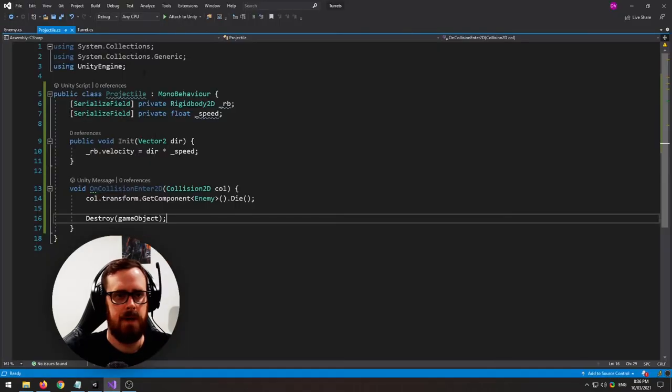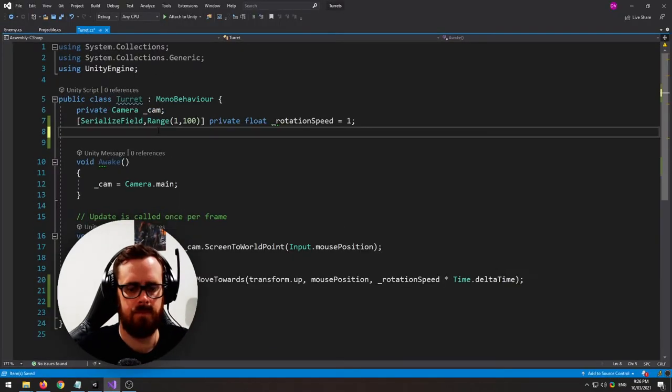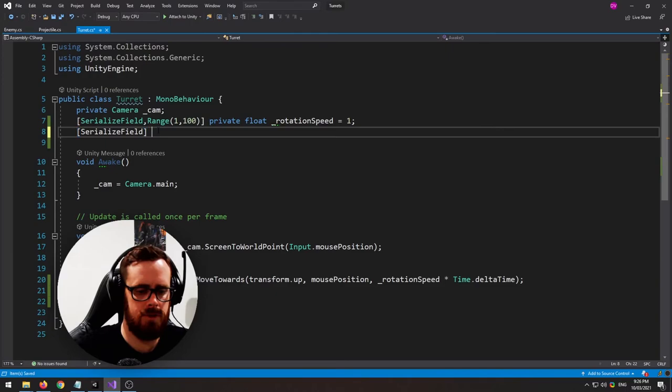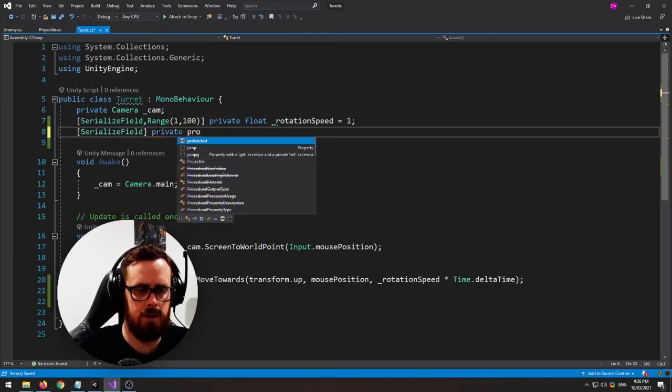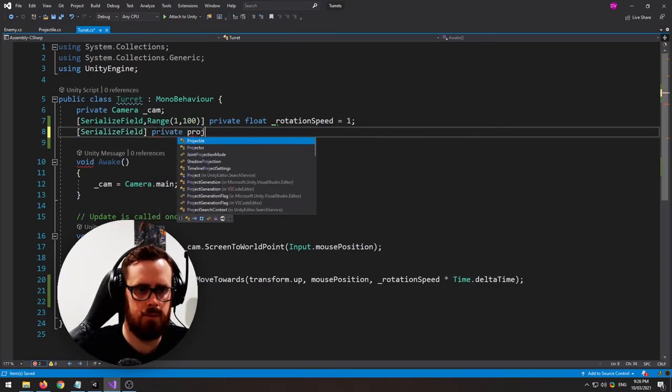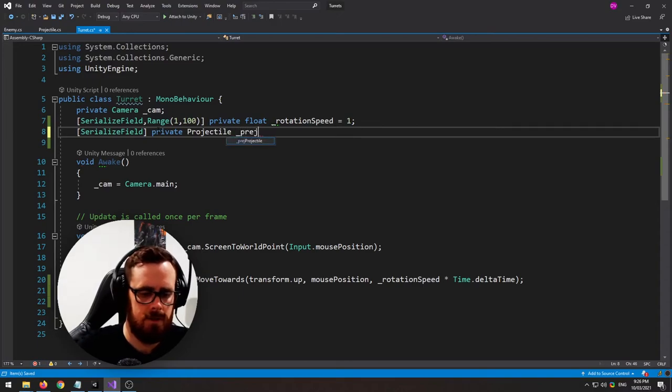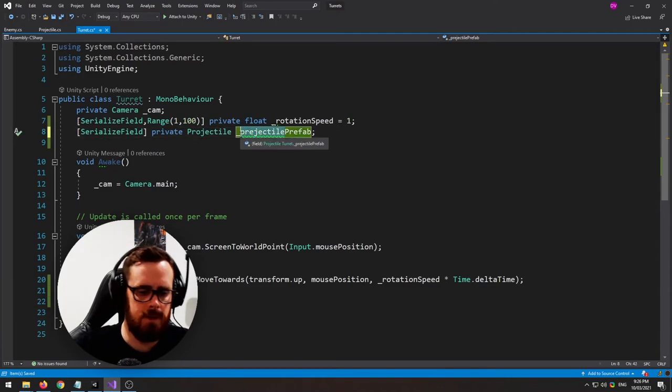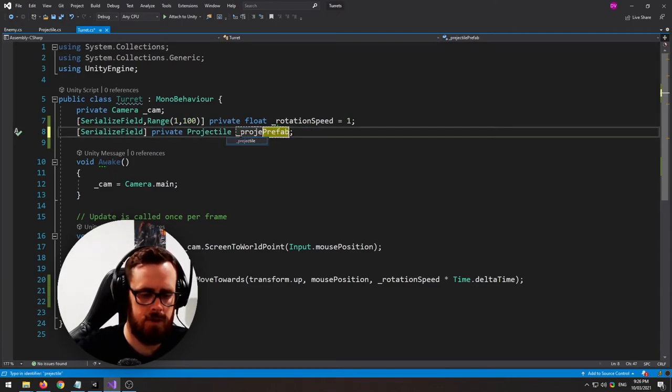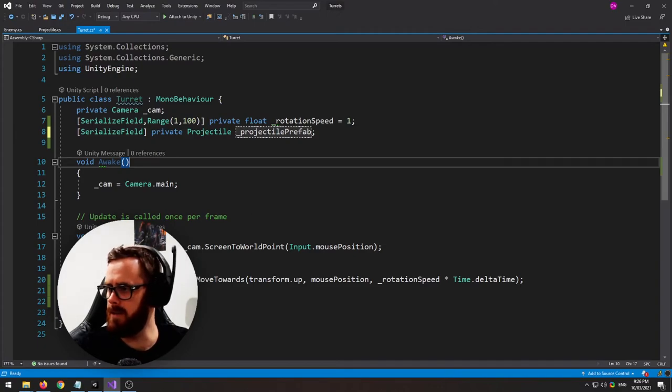Now back on our turret script. There we go. We need a reference to our projectile prefab. And I cannot spell that word. Projectile prefab.